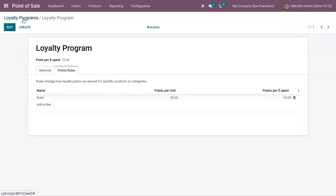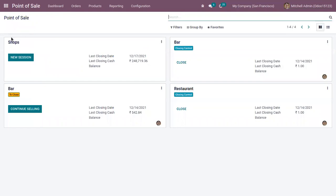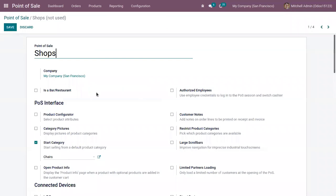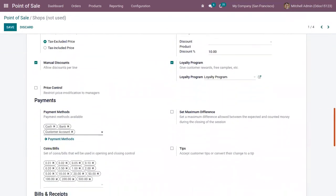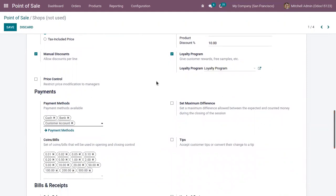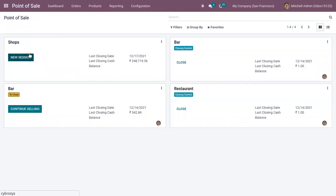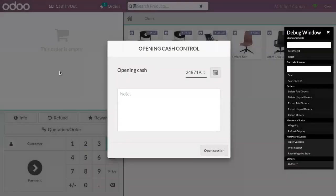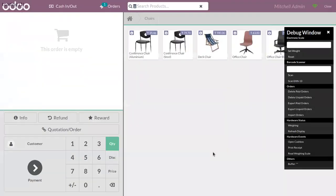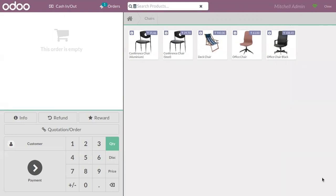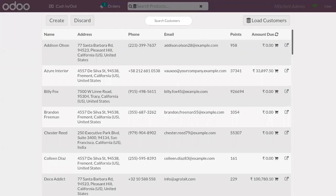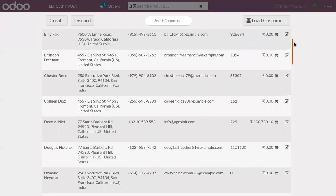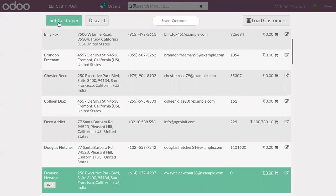Let me save the loyalty program and come back to the dashboard. Here we have our Point of Sale shop. Let's open the settings and add the loyalty program we have defined. I've already set the program. Now let's start our session and set an opening cash amount. Here you can see our category 'Chairs' and the products. Let's choose a customer — here we can find a customer with zero loyalty points.